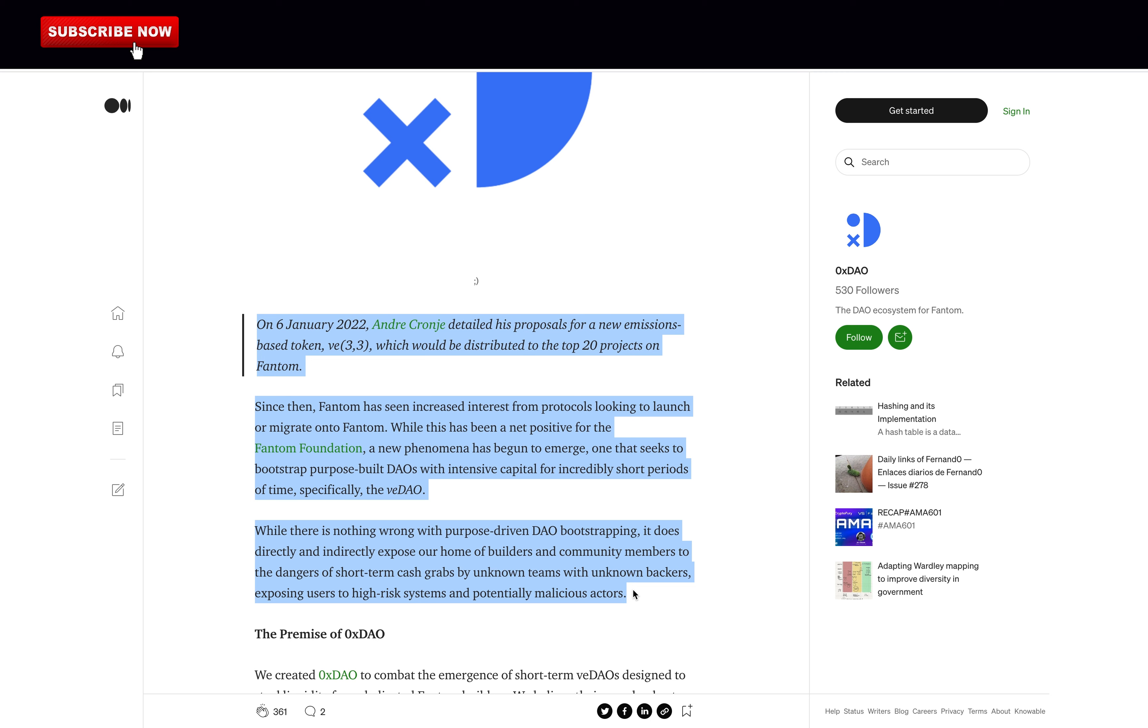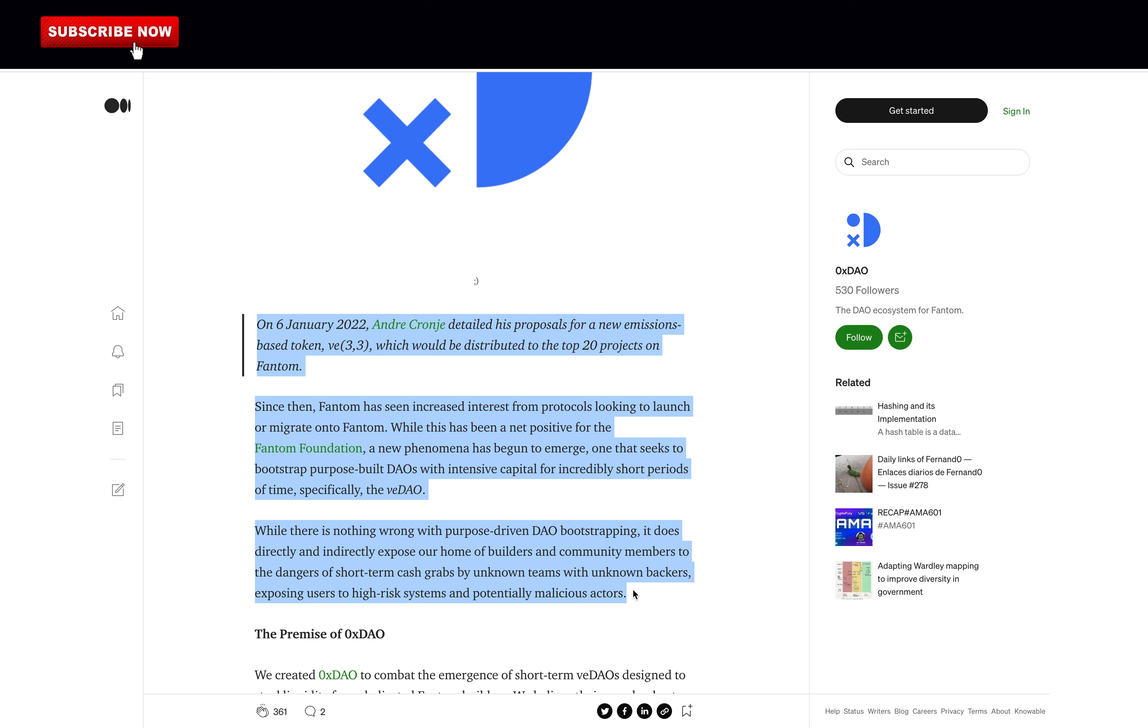So here's some context from their medium. On January 6, 2022, Andre Cronje detailed his proposals for a new emissions-based token, V33, which would be distributed to the top 20 projects on Fantom. Since then, Fantom has seen increased interest from protocols looking to launch or migrate onto Fantom. While this has been a net positive for the Fantom foundation, a new phenomena has begun to emerge, one that seeks to bootstrap purpose-built DAOs with intensive capital for incredibly short periods of time, specifically VDAO. While there is nothing wrong with purpose-driven DAO bootstrapping, it does directly and indirectly expose our home of builders and community members to the dangers of short-term cash grabs by unknown teams with unknown backers, exposing users to high-risk systems and potentially malicious actors.